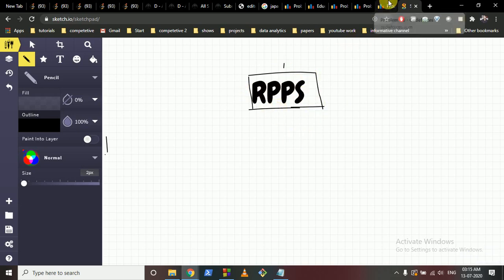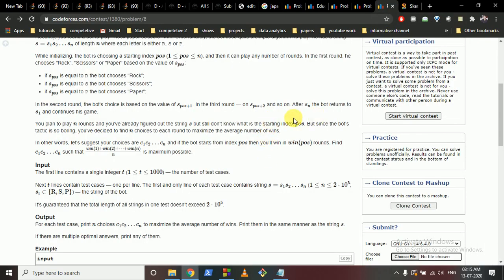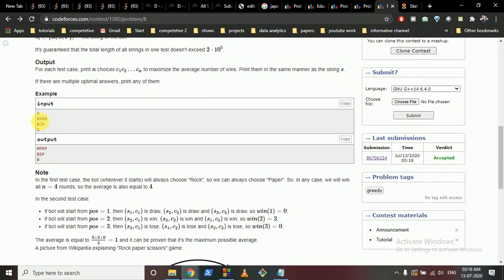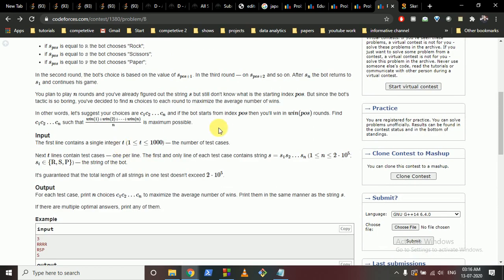You will play n rounds with the bot, and the bot can start at any position. You already know the bot's string, and you will also make a string to win rounds — but you cannot win all the rounds. You want to make a string such that the average wins across all possible starting positions of the bot is maximized.